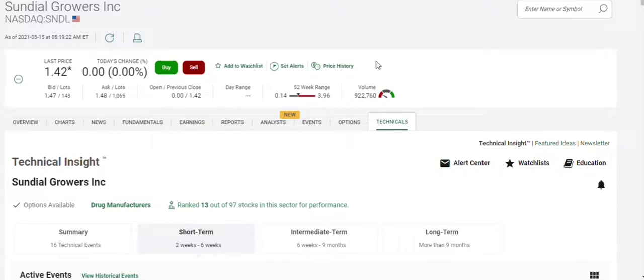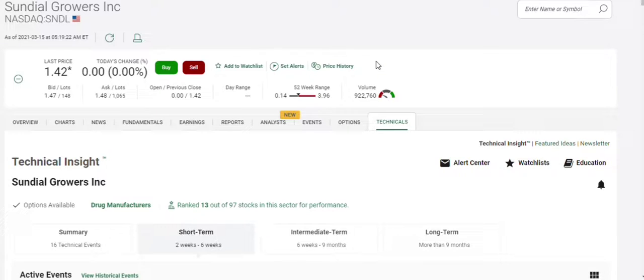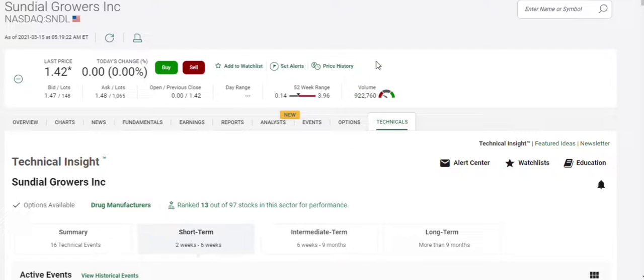Good day, everyone. This is Onion. It's Monday, March 15th, pre-market. This morning I'm going to go over Sundial Growers with you, technical insight, some short-selling activity, and the institutional holdings.